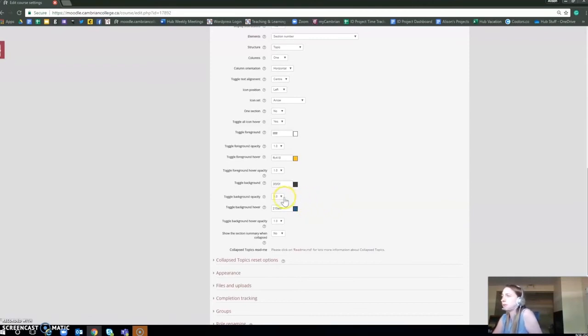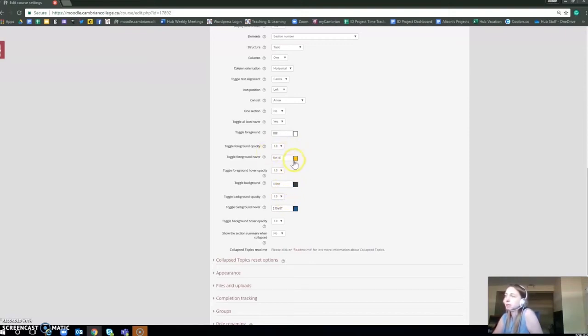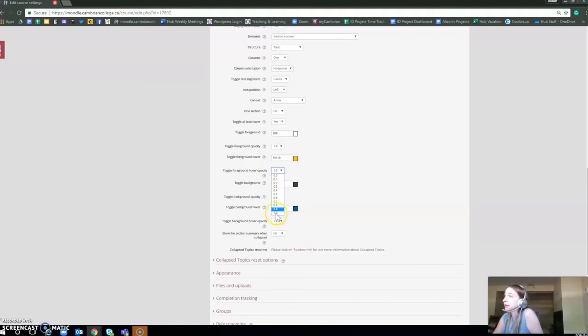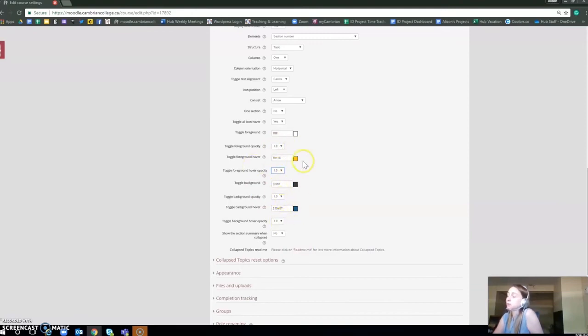One other thing I'm going to mention: to keep the color that you want, say this yellow, if you want it to be as bright as it is, you're going to want to put it at 1.0. We usually make sure all of those are like that so it's the true color because it's opacity.